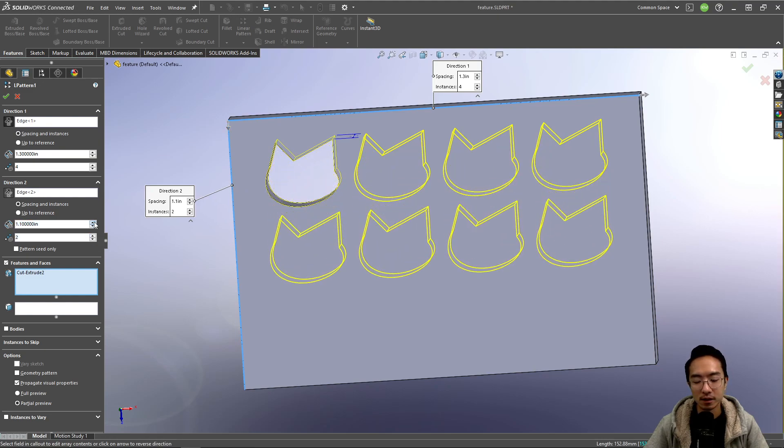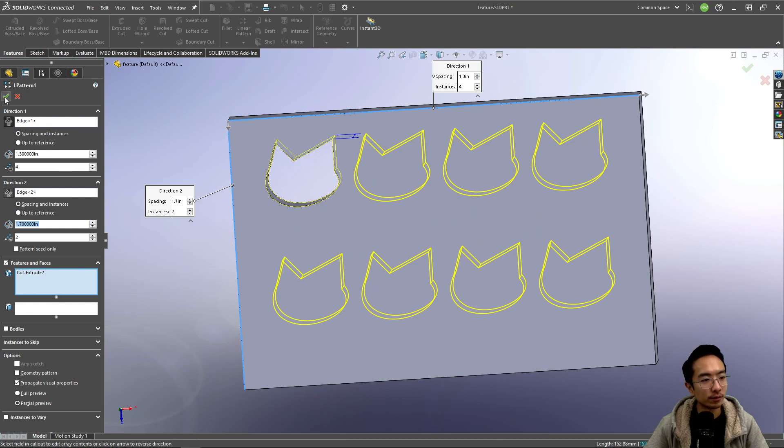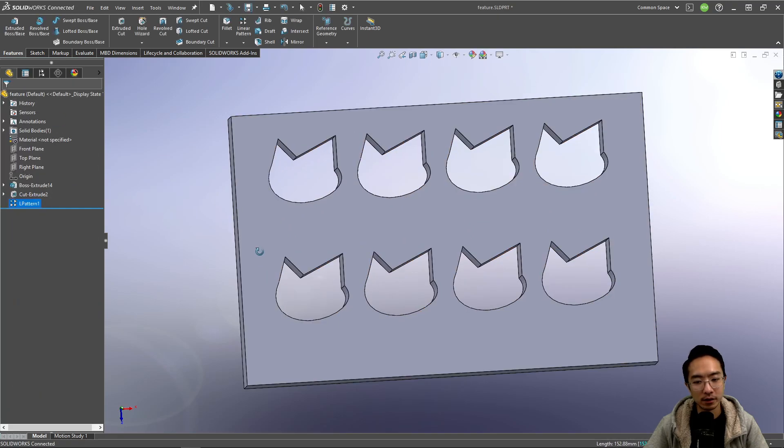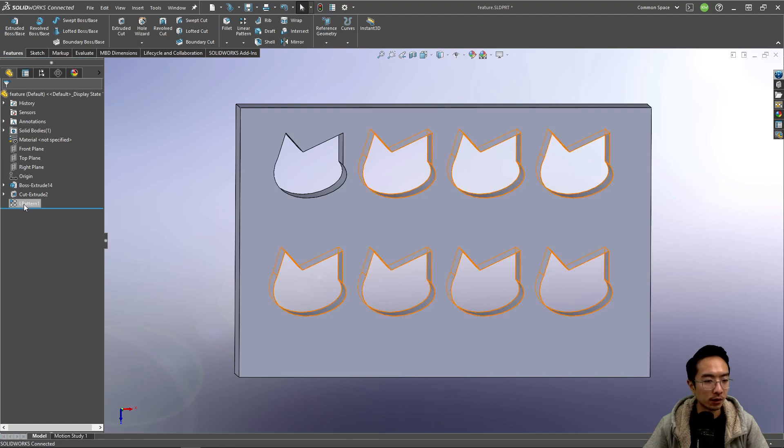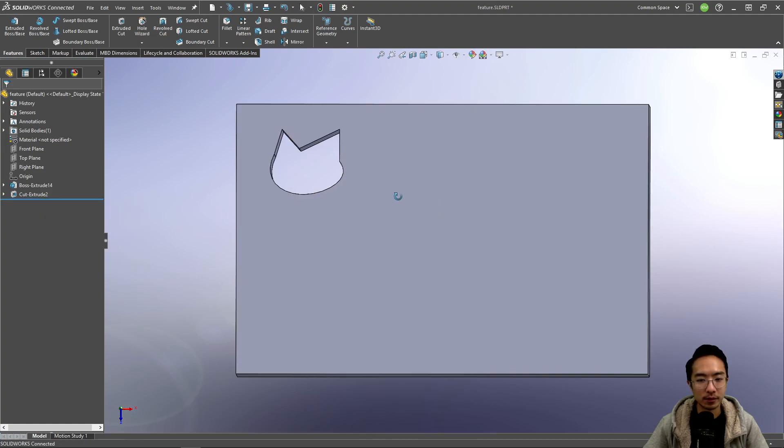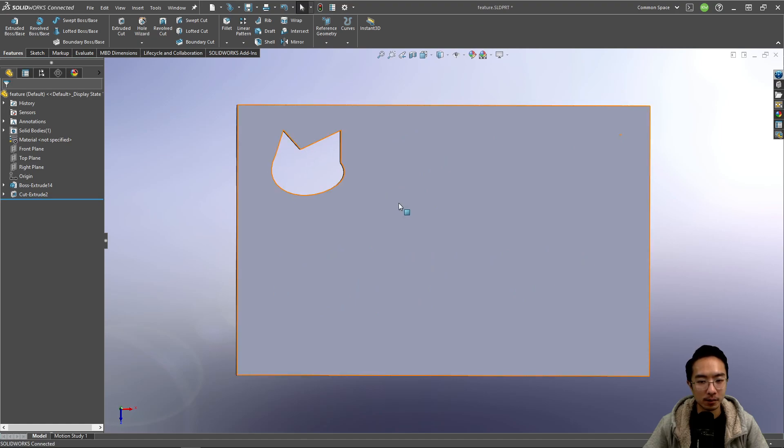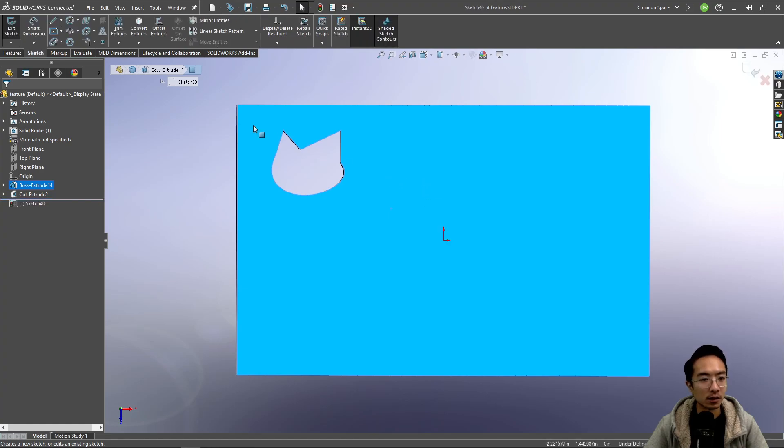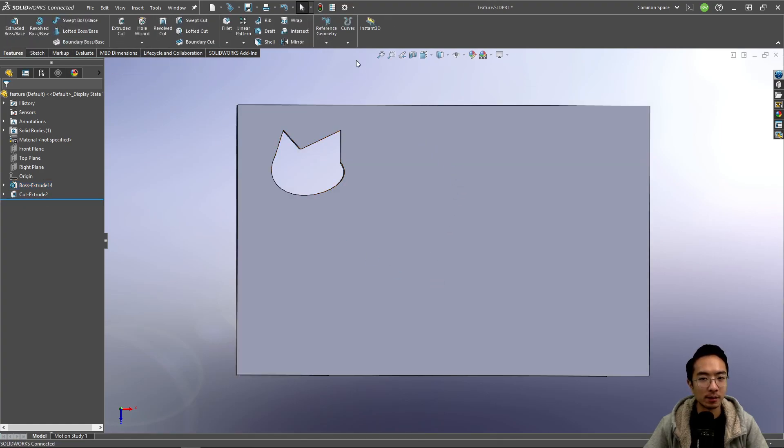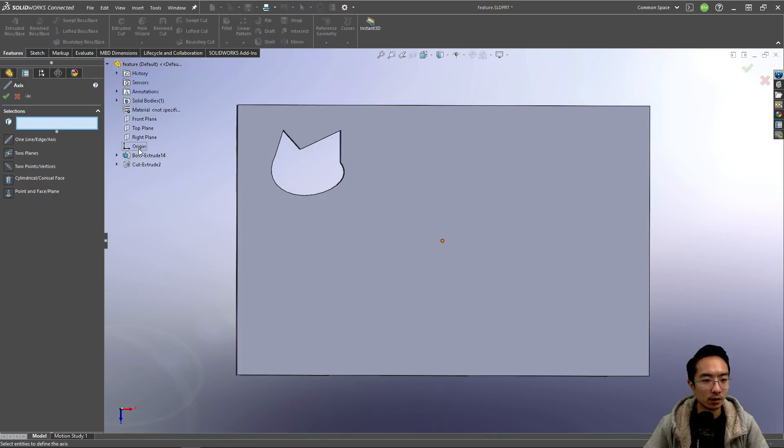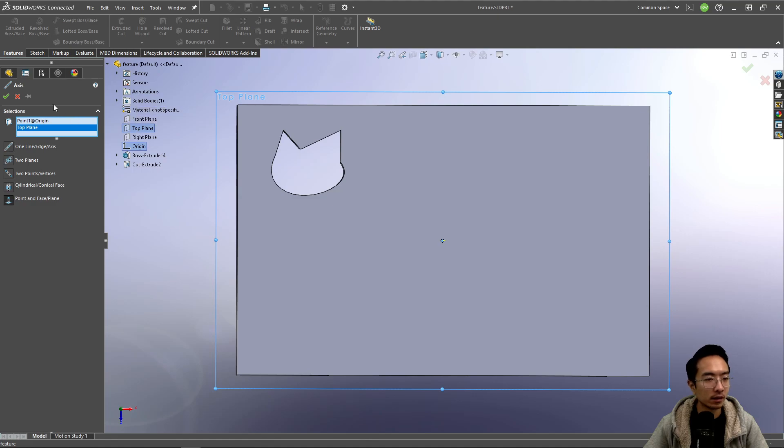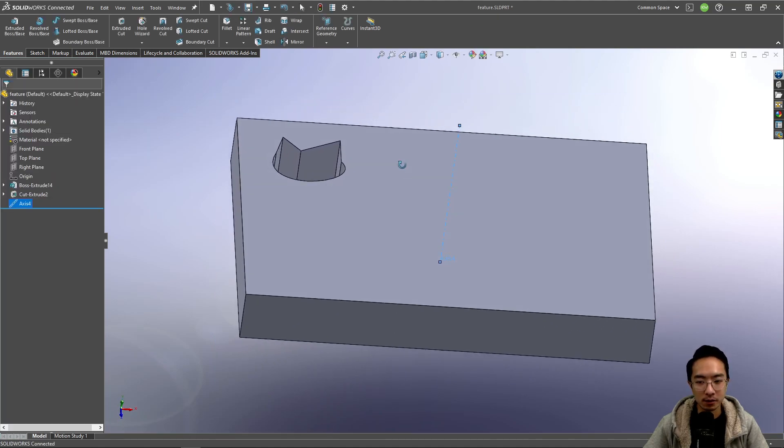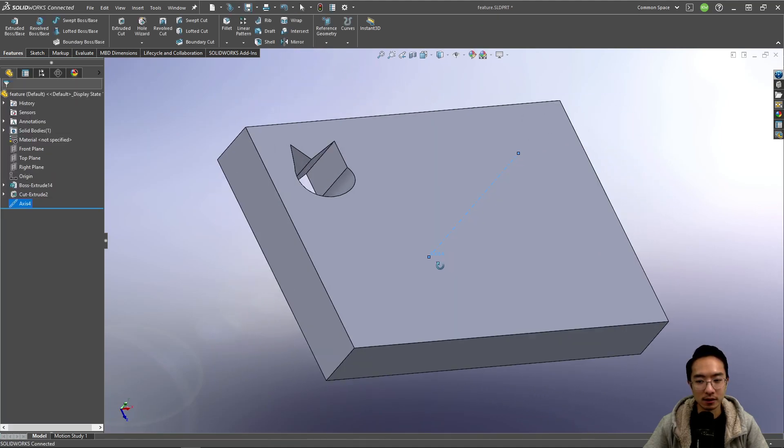You could also do other things. I'm going to delete this pattern for now. Maybe you have some sort of circular pattern. To do that, we need some sort of axis or point of rotation. Here in my sketch, or actually because I have my origin here, I could create an axis with my origin and the top plane. So this is my axis of rotation.